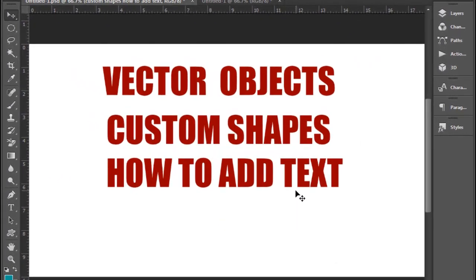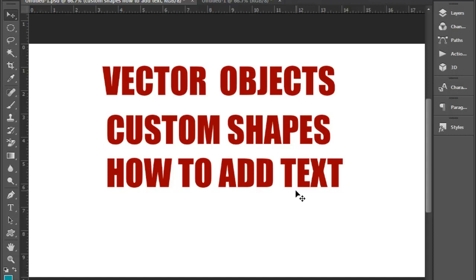Hi friends, welcome back to Digital Telgotechs. Subscribe to my channel for my latest videos and I will update you. In this video, my graphic design tutorial is one of the Photoshop CC essential basic training.